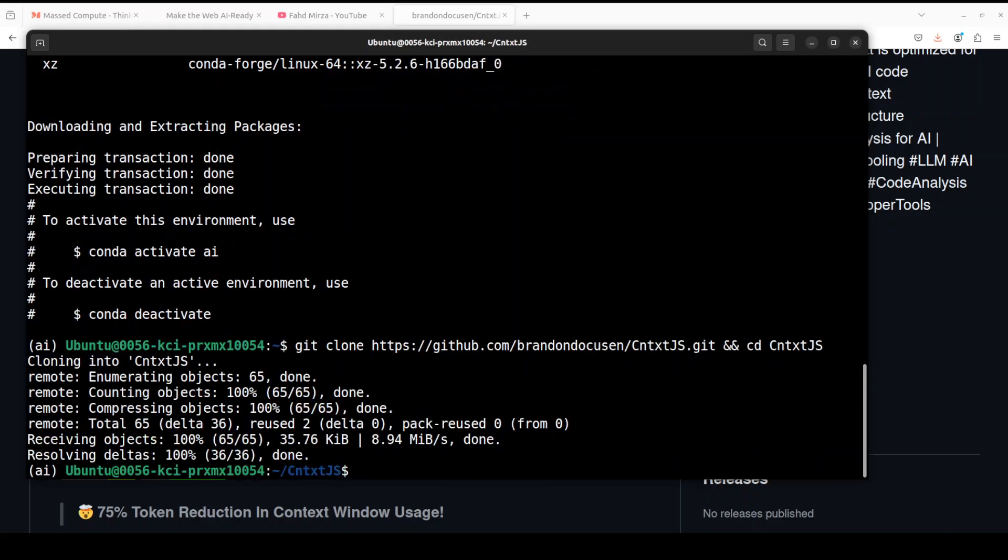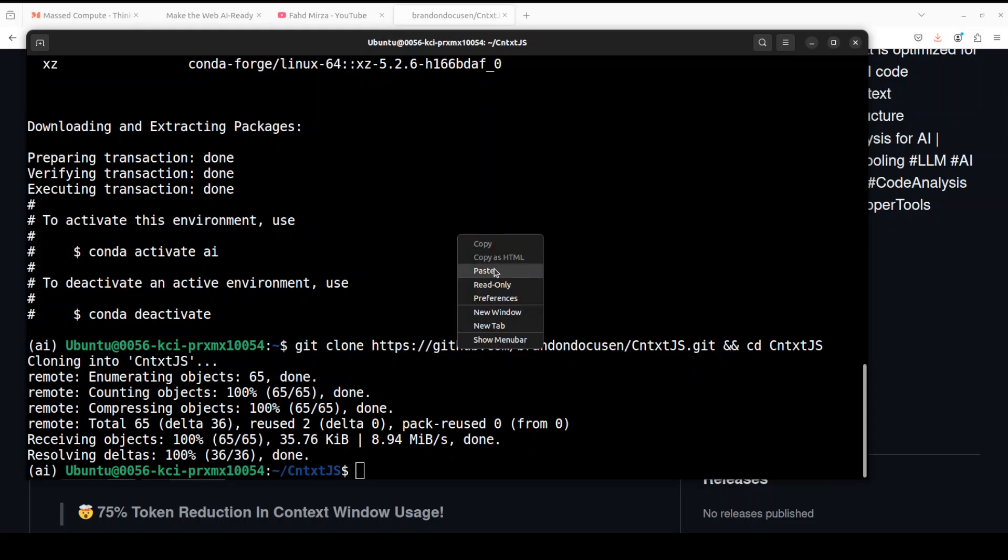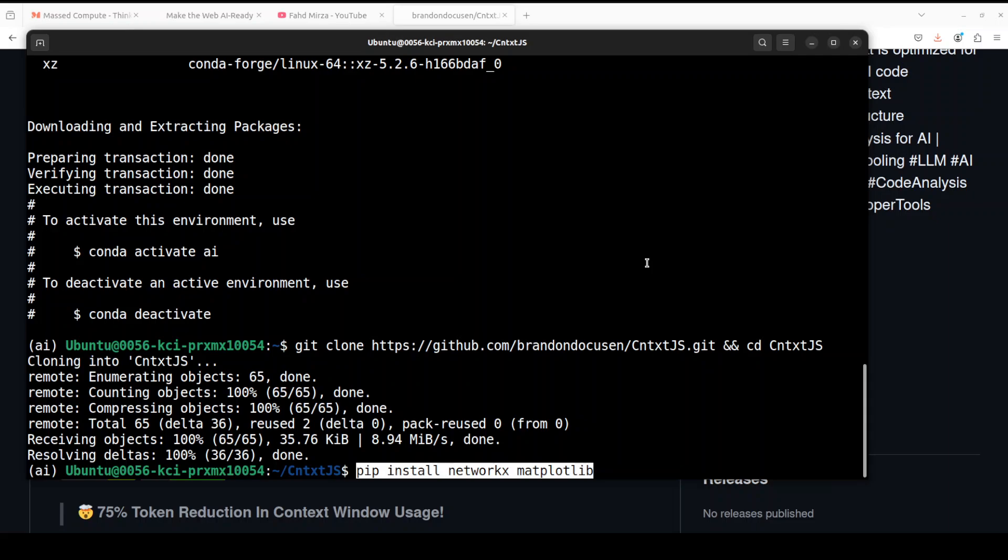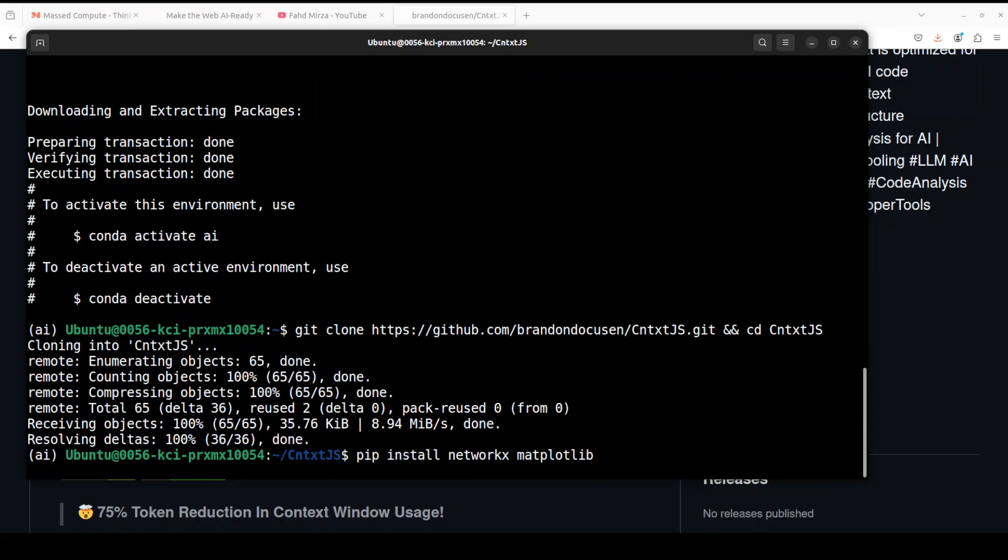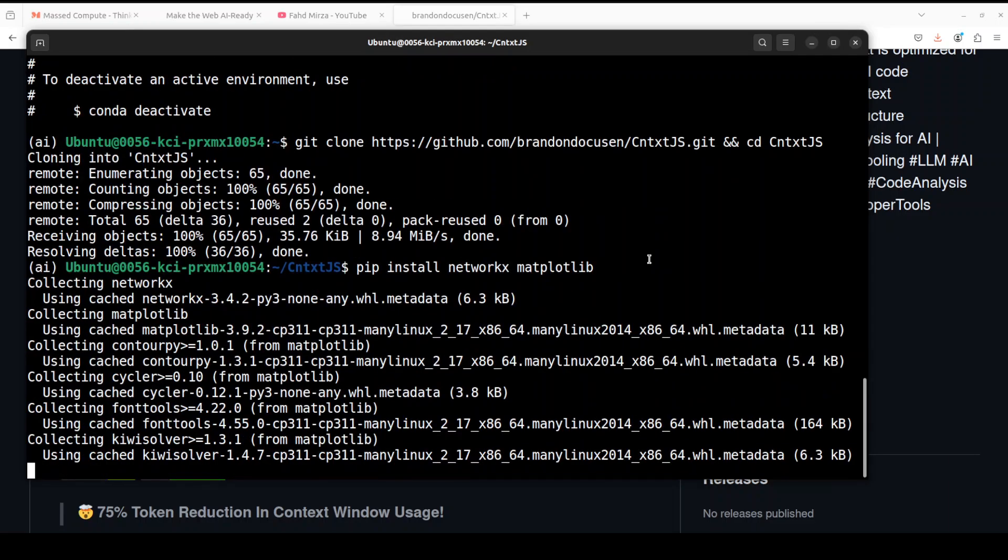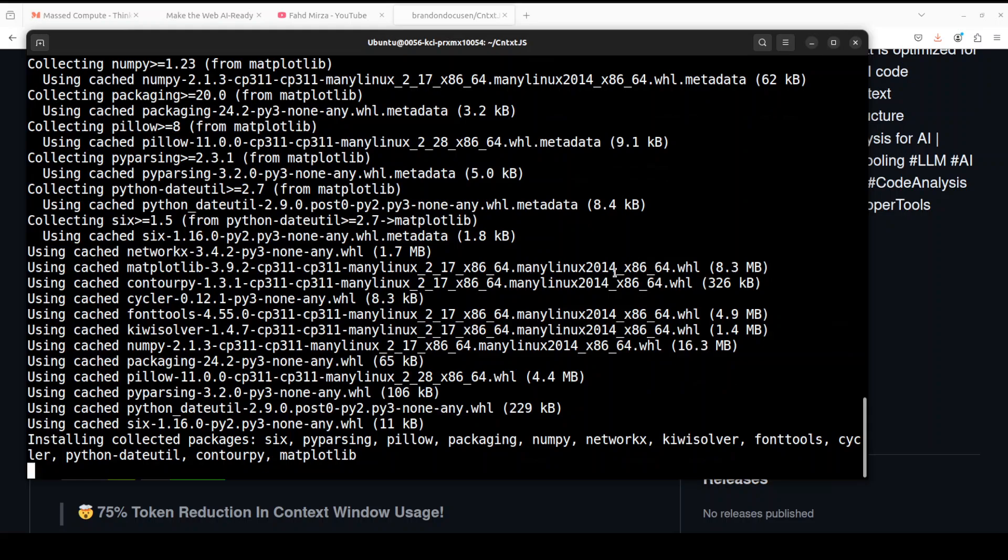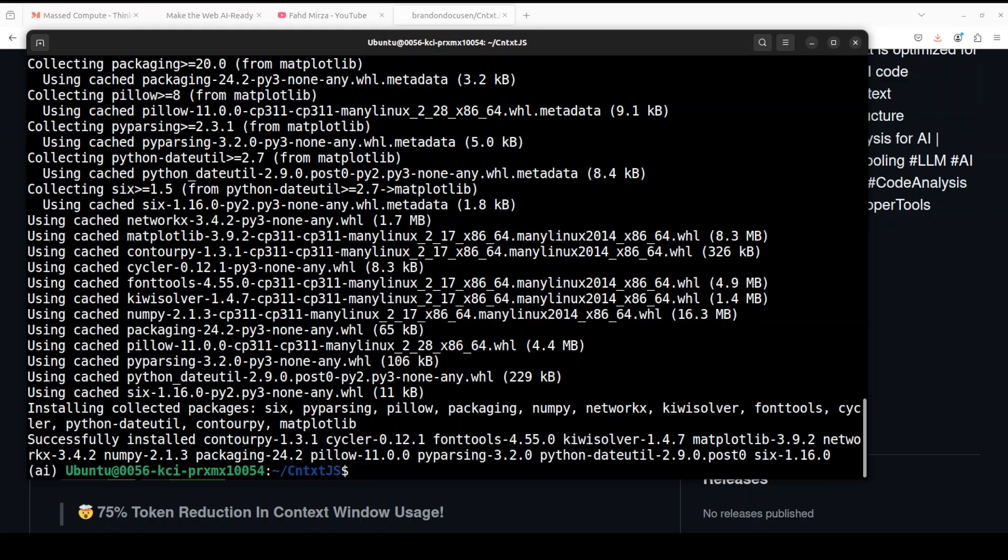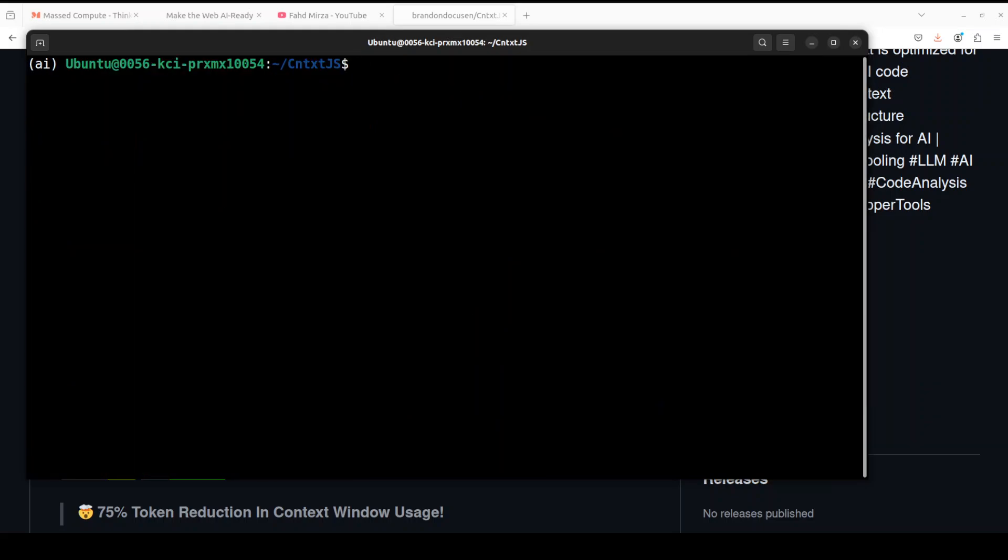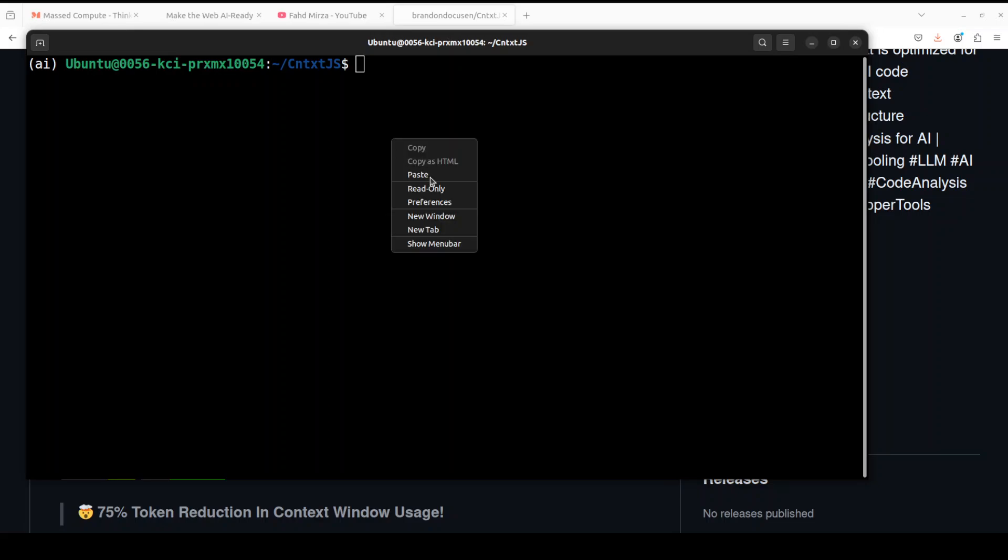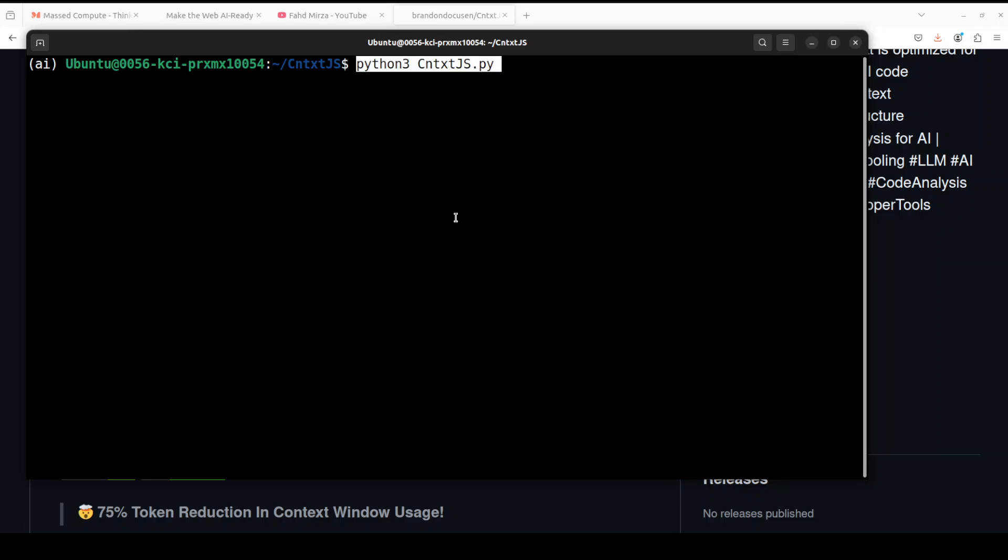Let's also install matplotlib so that we can show you the visualization of that knowledge graph which it is going to generate. And so that shouldn't take too long. And that is all done. Let's clear the screen.